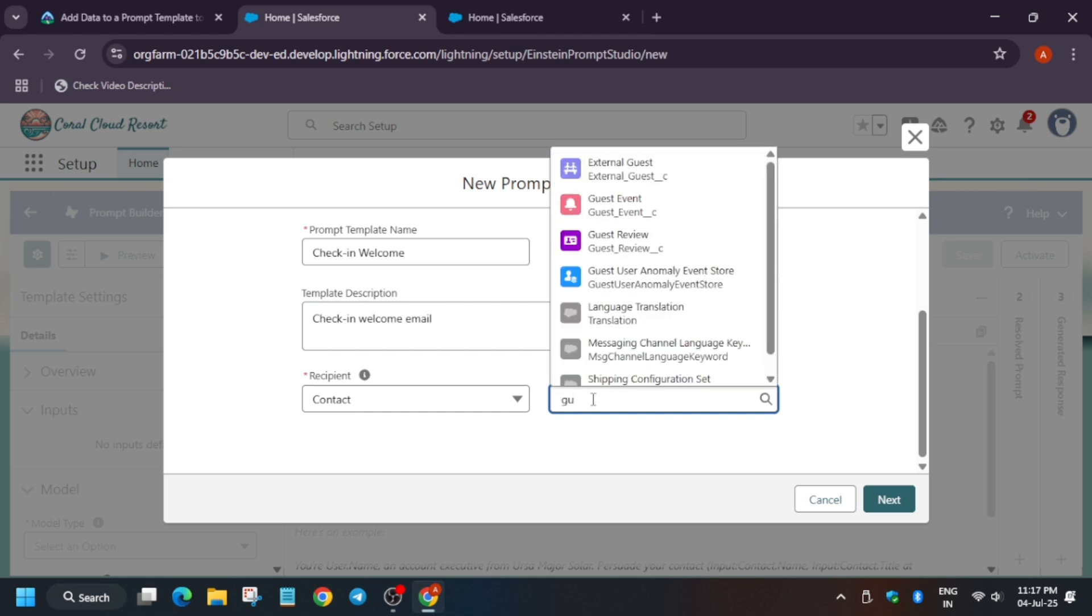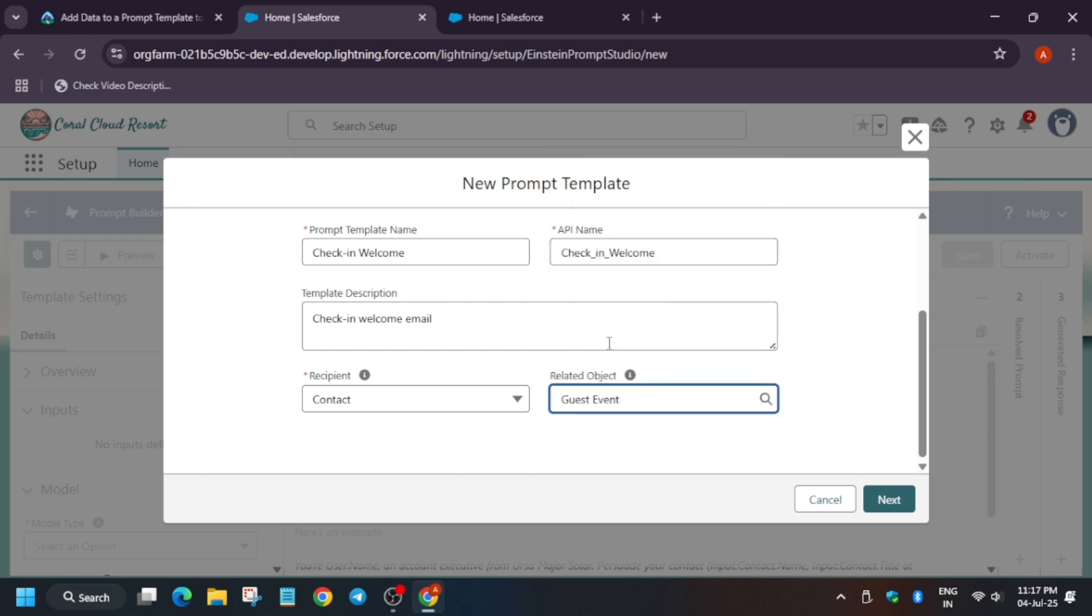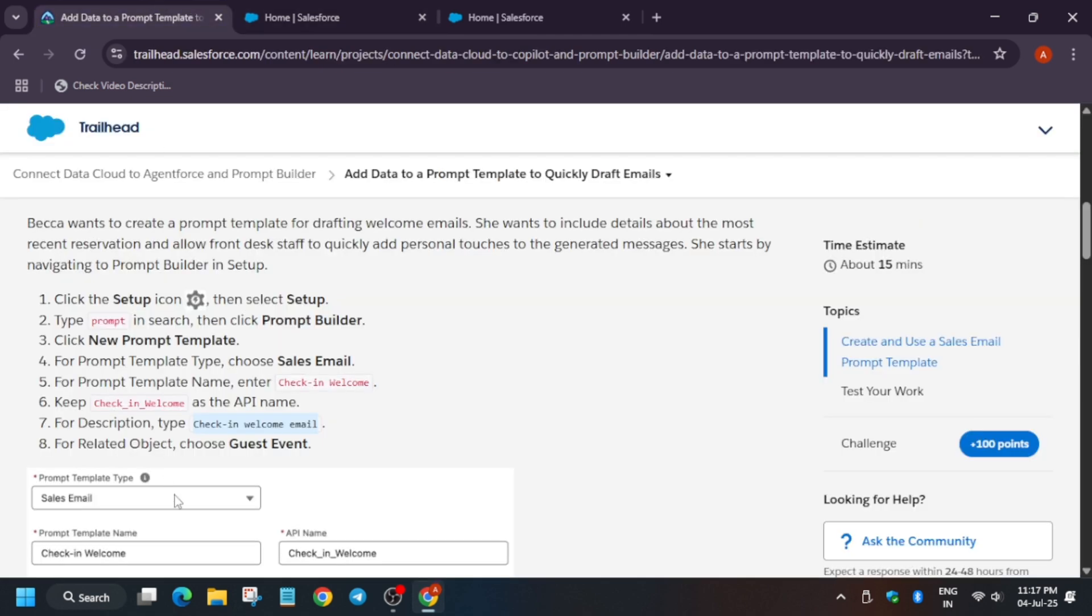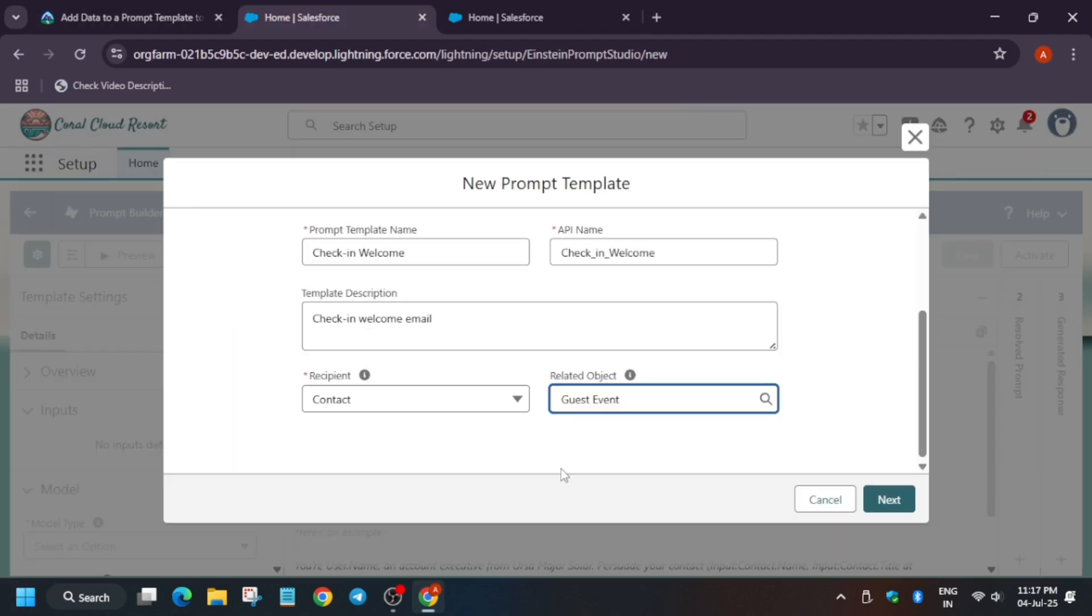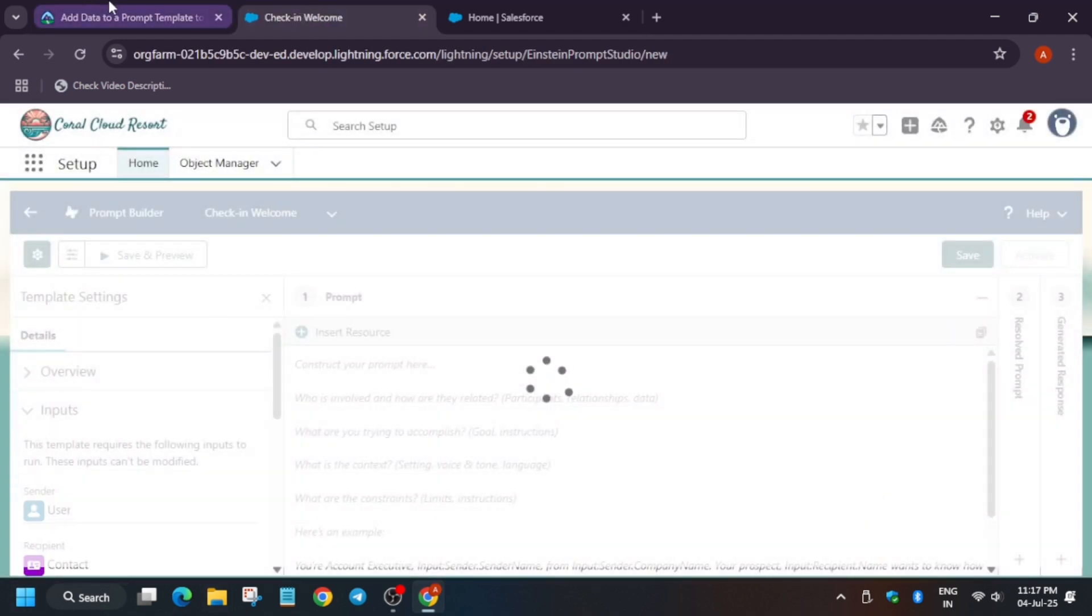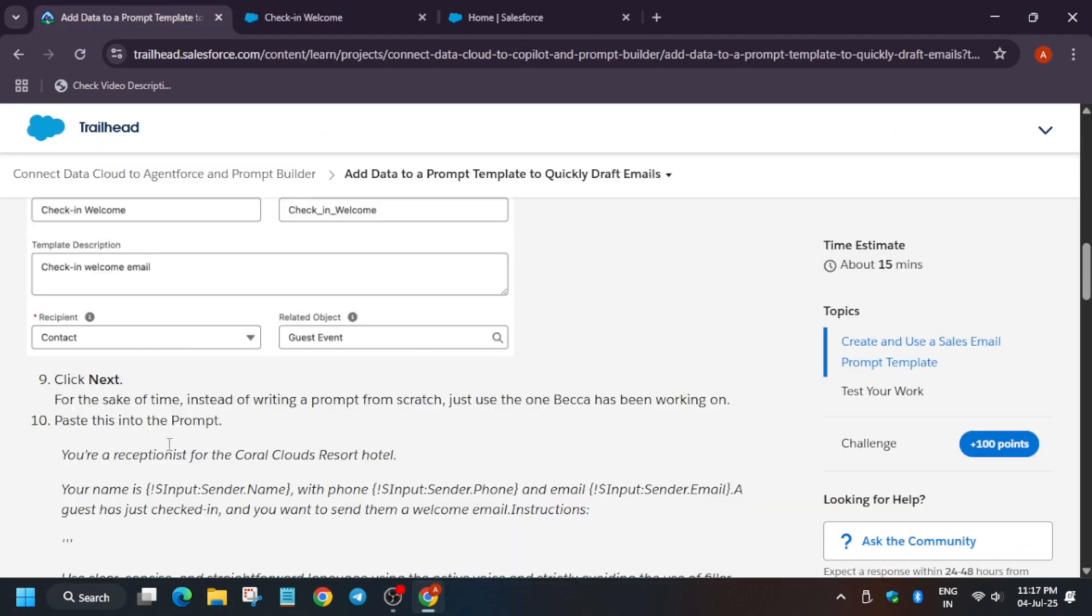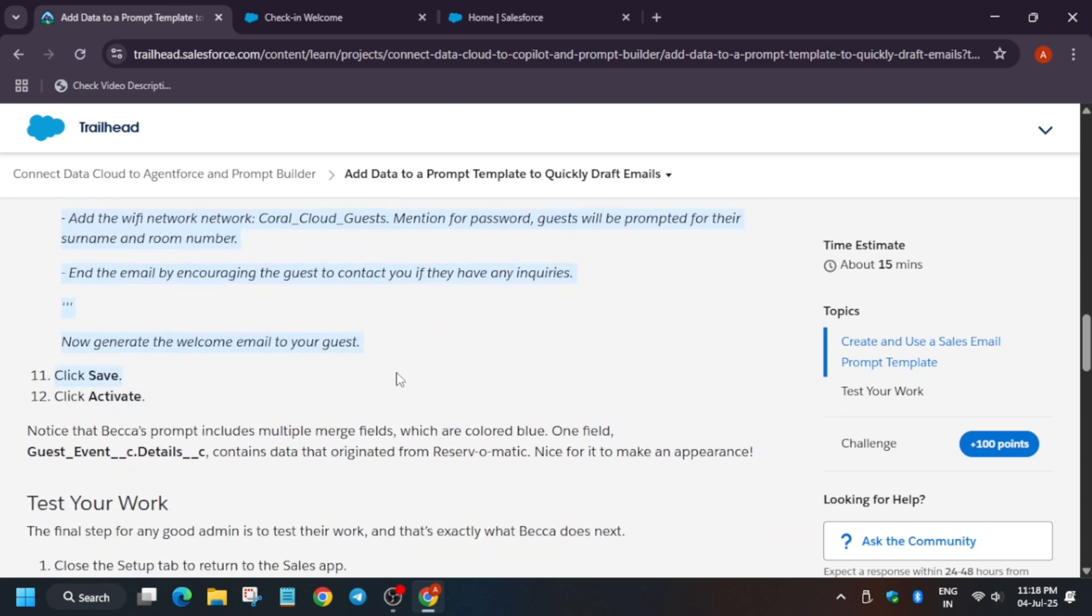Now Related Object will be Guest. Let me show you which Guest Event, yes this one. Now what you have to do, you have to just click on Next. Just click on Next. And now come back here and from the top till here, till here, copy, select the text and copy it.